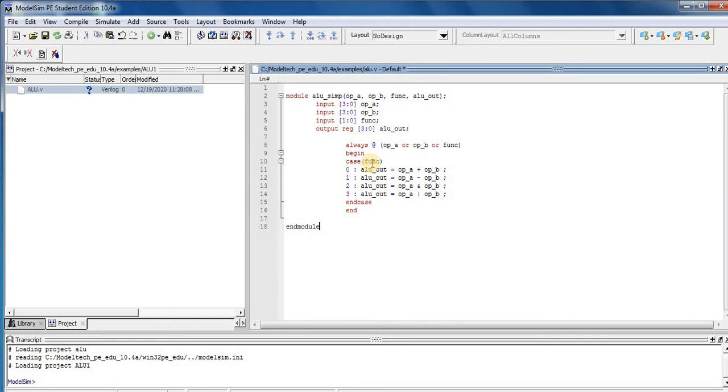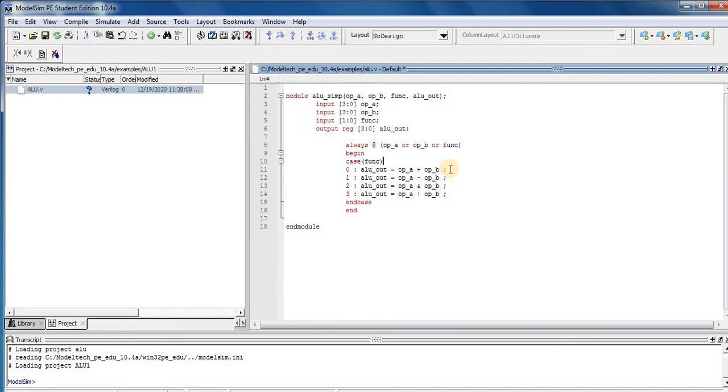So case and FUNC is the control input. In first case, FUNC control input is equal to 0, then ALU output is equal to input 1 plus input 2. So here is our adding operation performed by ALU.